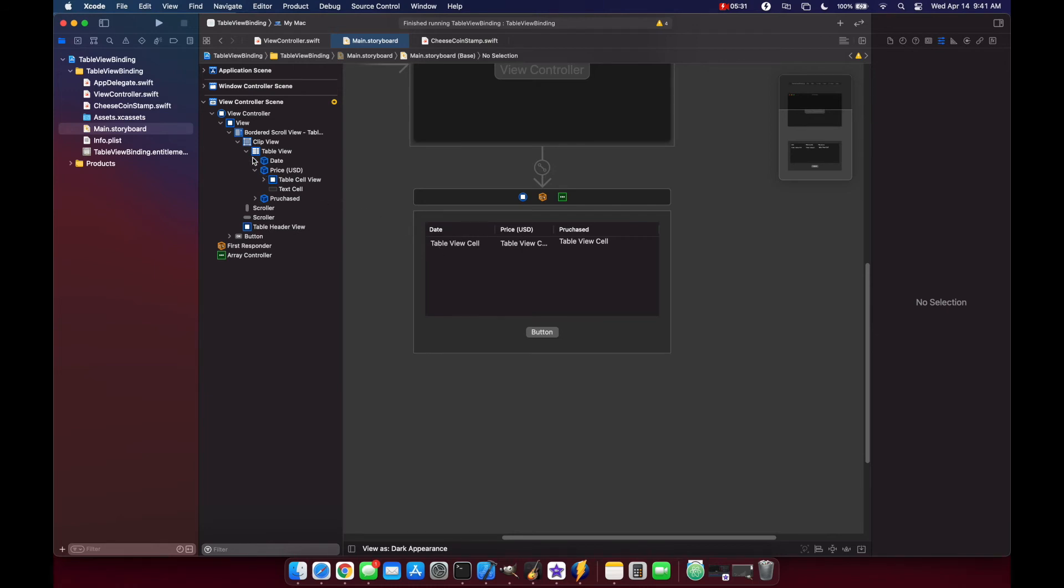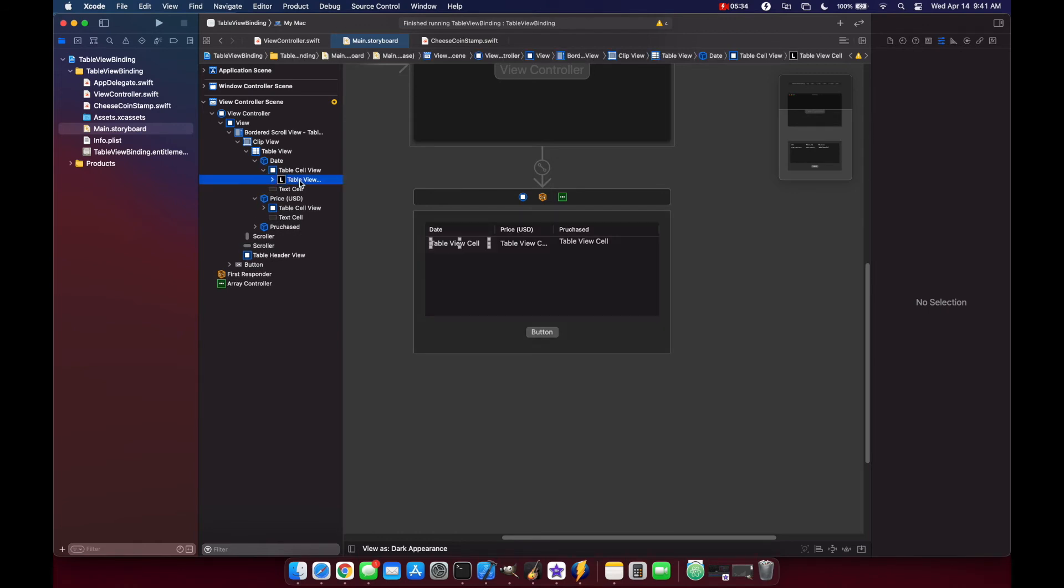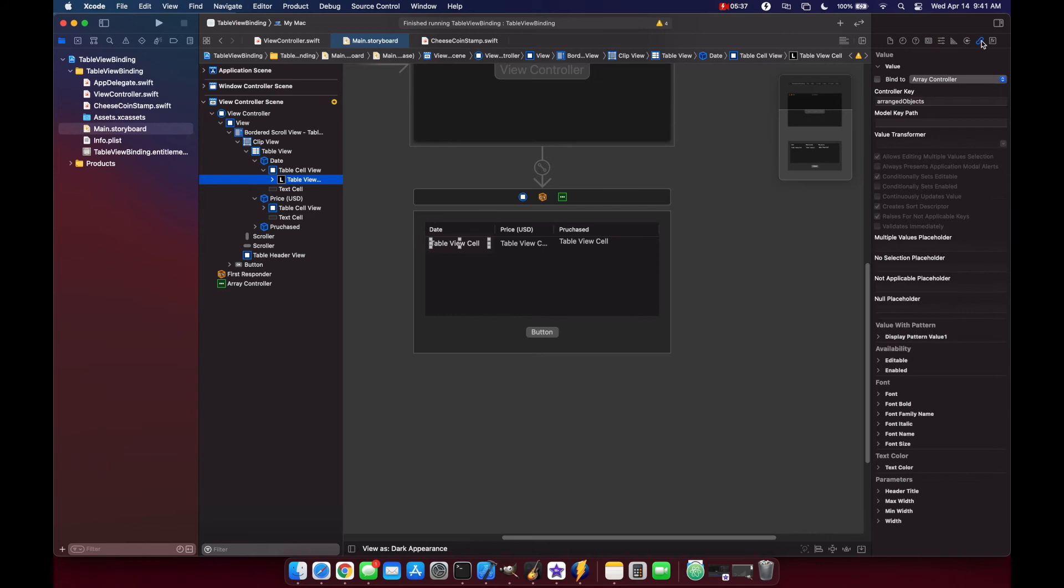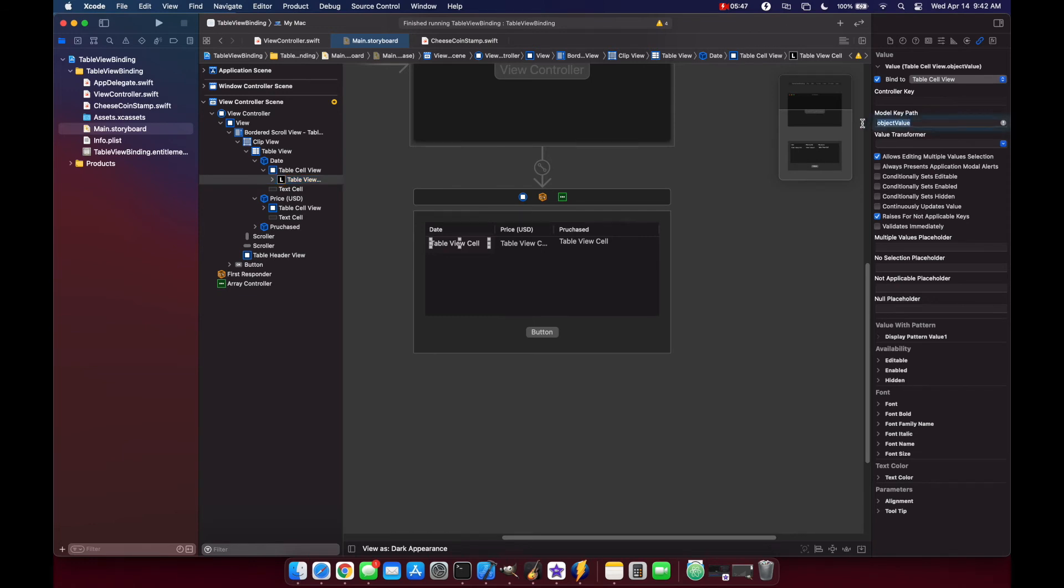To do that, we're going to drill down here and grab our table view cell. I'm going to go to our bindings inspector. We do want to bind this to our table cell view, and then we'll do object value. This corresponds to our CheeseStamp, so CheeseStamp.date.